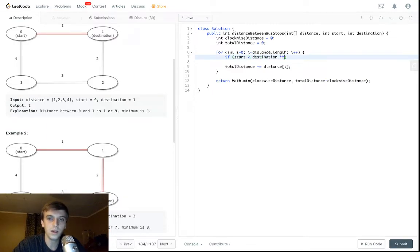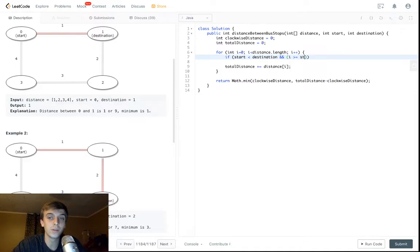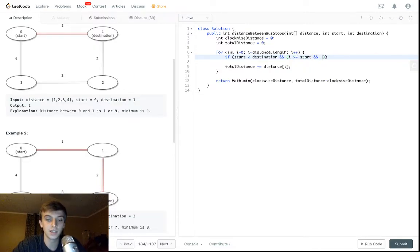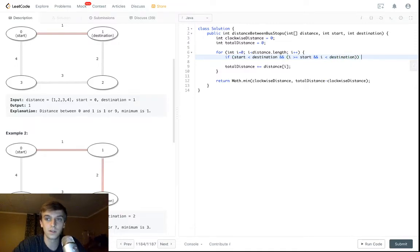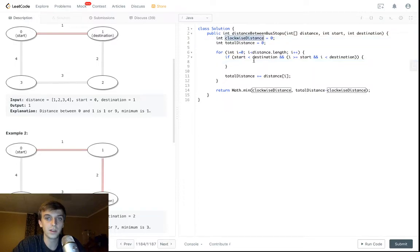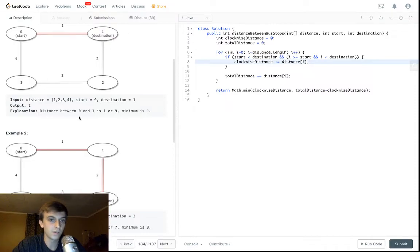Then also, i has to be greater than or equal to start, and i has to be less than destination for us to count this in the clockwise distance. So if these conditions are all met, we can increment clockwise distance by that distance. That makes sense, right?